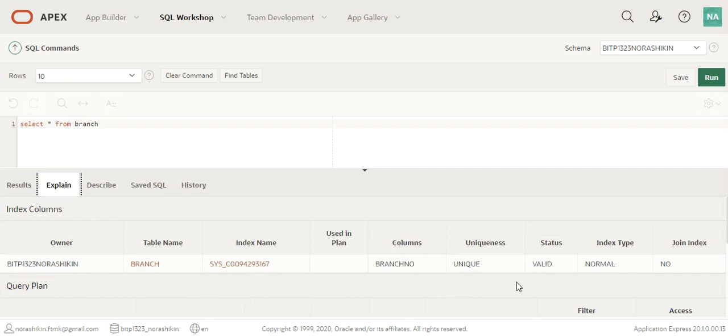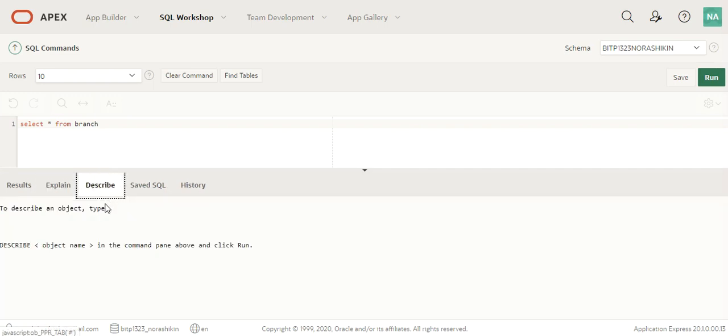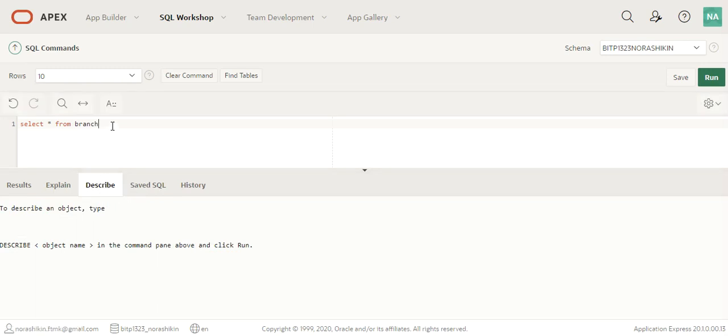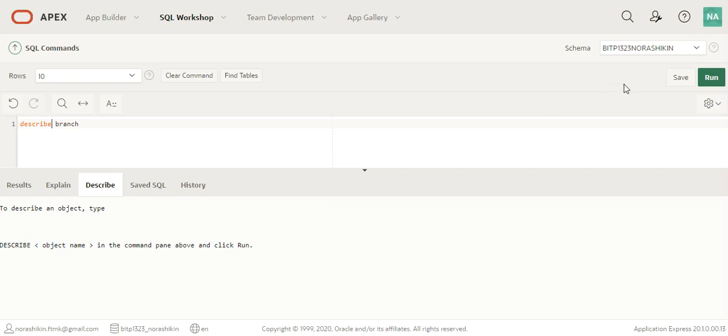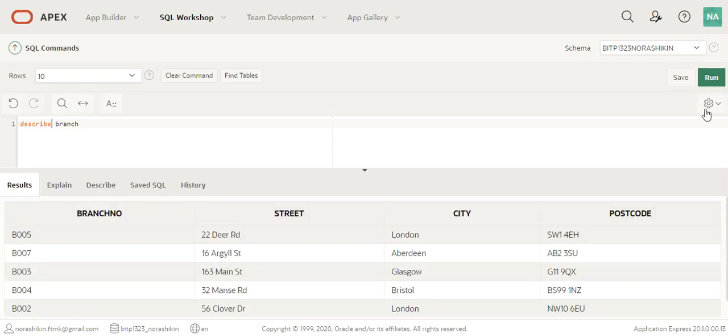We can also use describe, which shows the structure of a table. So we can write describe branch, followed by the table name, and then we run the statement.